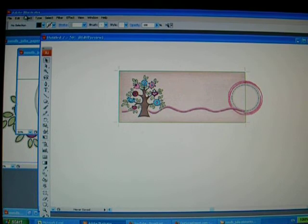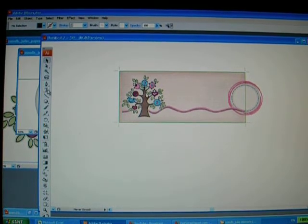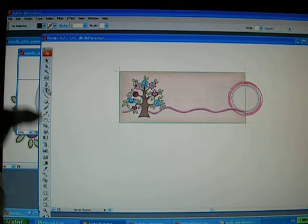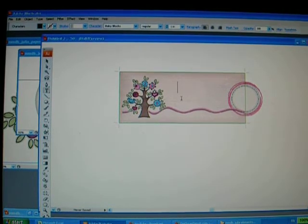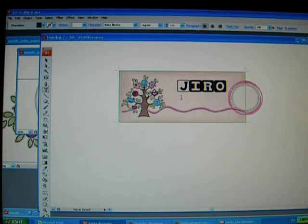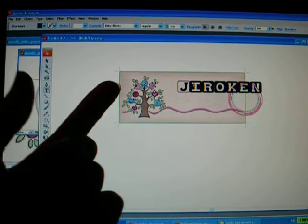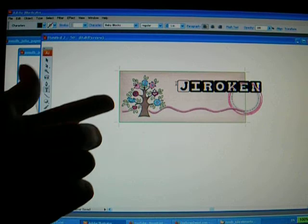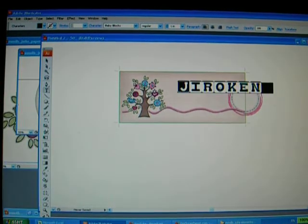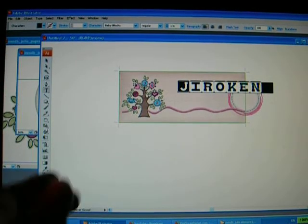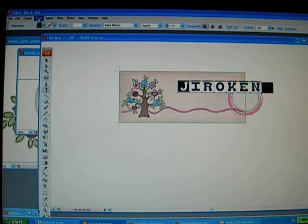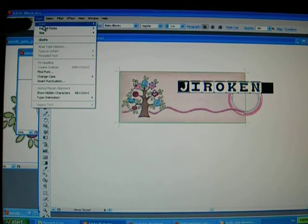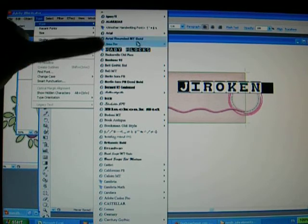Now what else you can do is if you want to type your blog title, click on the letter T here on your tool window and click. For example, I want to put JiroKim. But this font doesn't match the style of my blog.